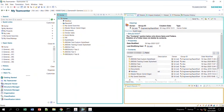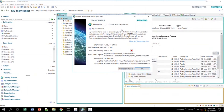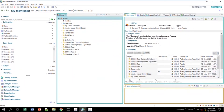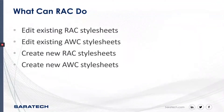I'm going to be using RidgeClient — this is version 12.1. The reason I'll be using RidgeClient mostly is because it can control four aspects of the stylesheets, whereas Active Workspace can only affect one. In RidgeClient, you can edit existing RidgeClient stylesheets as well as Active Workspace ones. You can also create new ones. So RidgeClient can do all four things — it can edit and create new ones for both applications.